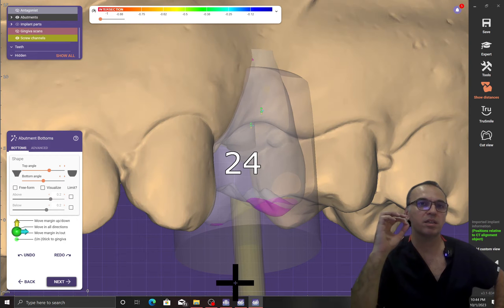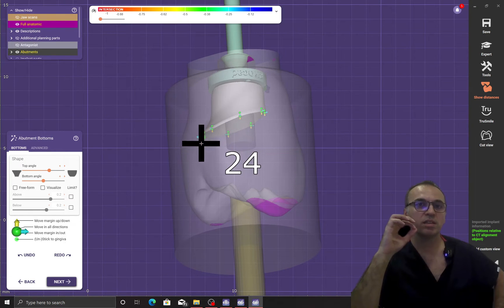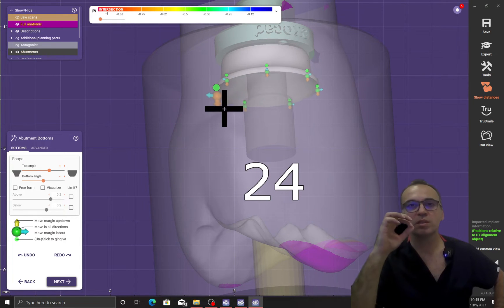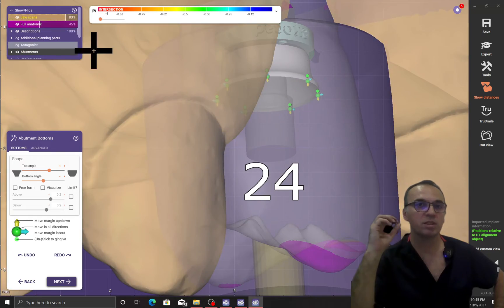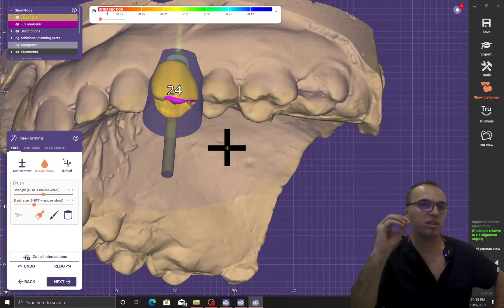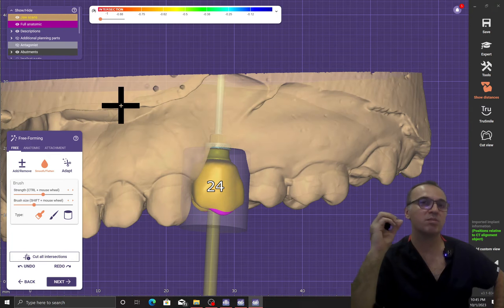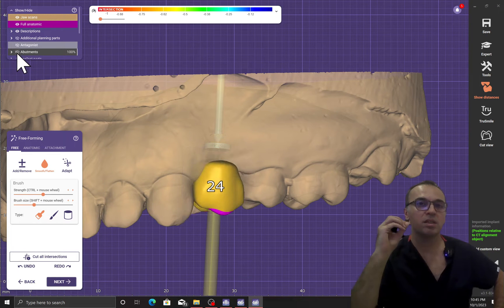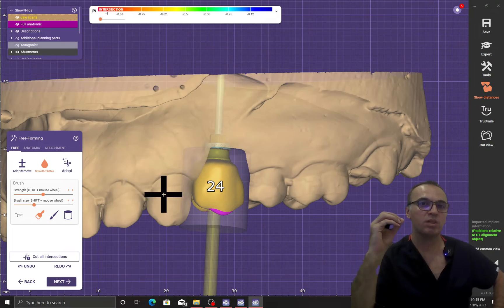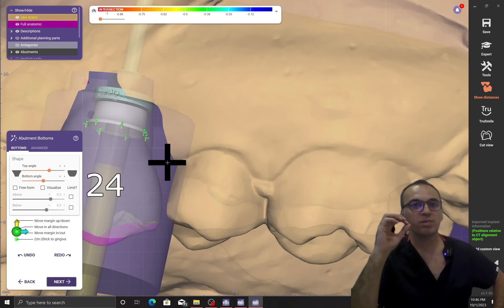Don't use special shapes in your custom abutment — it should be round and symmetrical. Why should it be symmetrical? Because if you make a customized formed abutment, it should sit exactly the same as you designed.